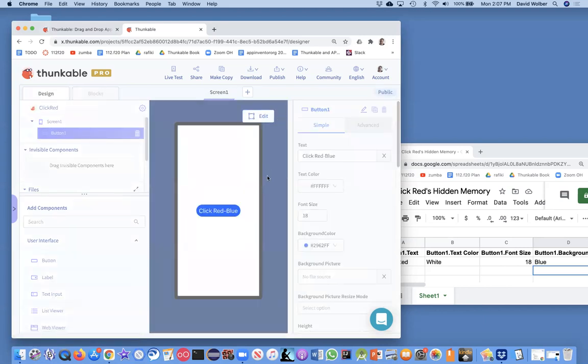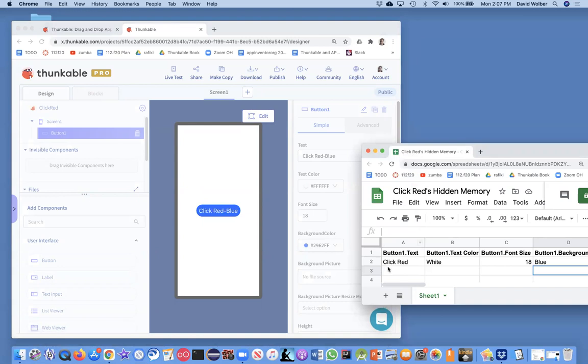Now we're running the app. The initial properties are set. Here's the initial properties. Those basically, right when you run the app, they get put into the hidden memory for the app. But now I'm the user. I'm not the coder anymore. I'm the user. I'm testing now.